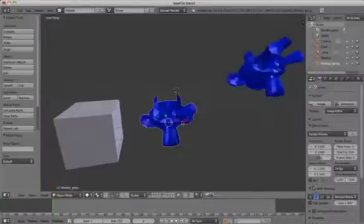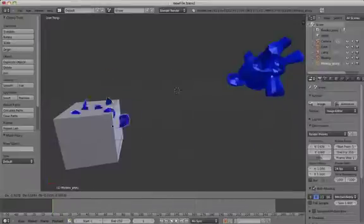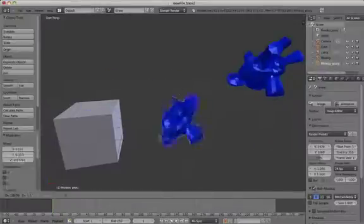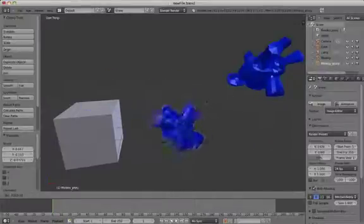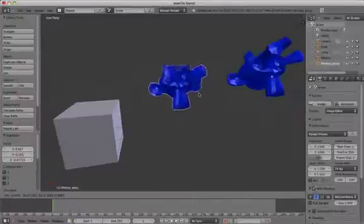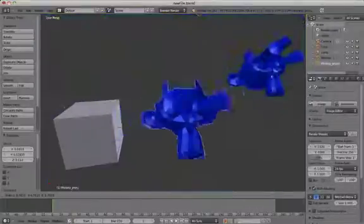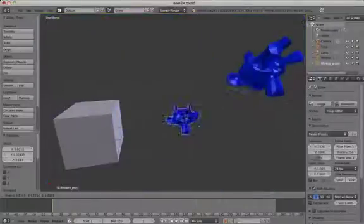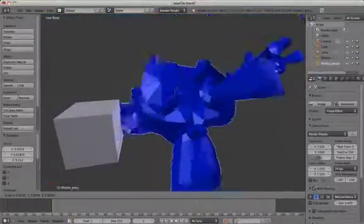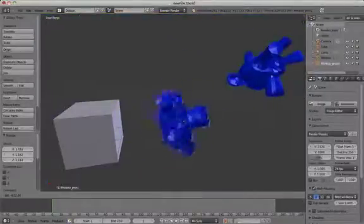This actually gives you a gizmo and an orange outline around the object. Once you've added a proxy to the object, it enables you to move, rotate, scale and do a lot of other things to the object and modify it.